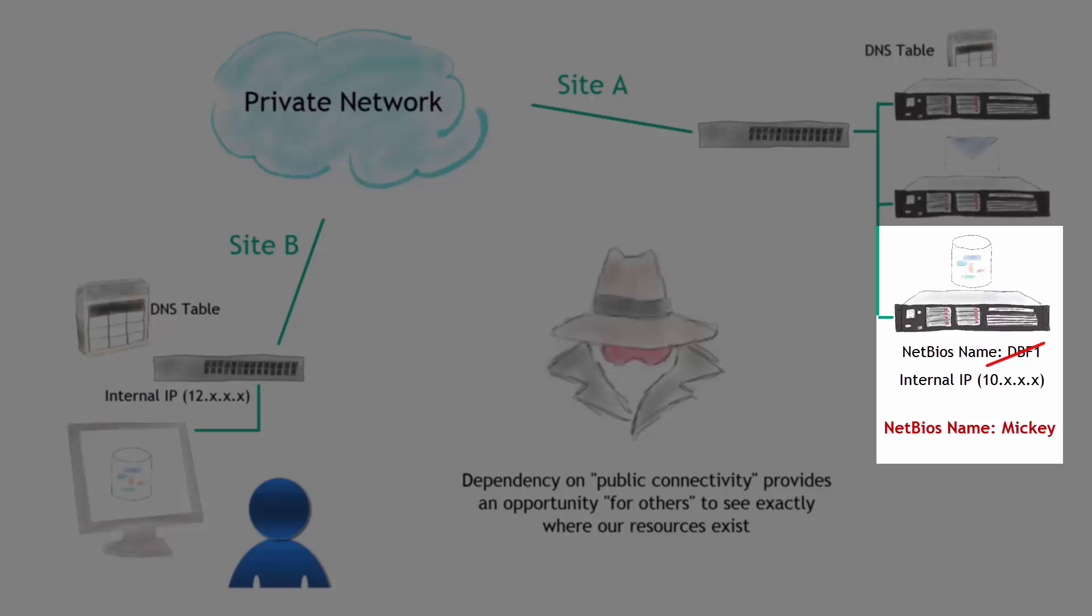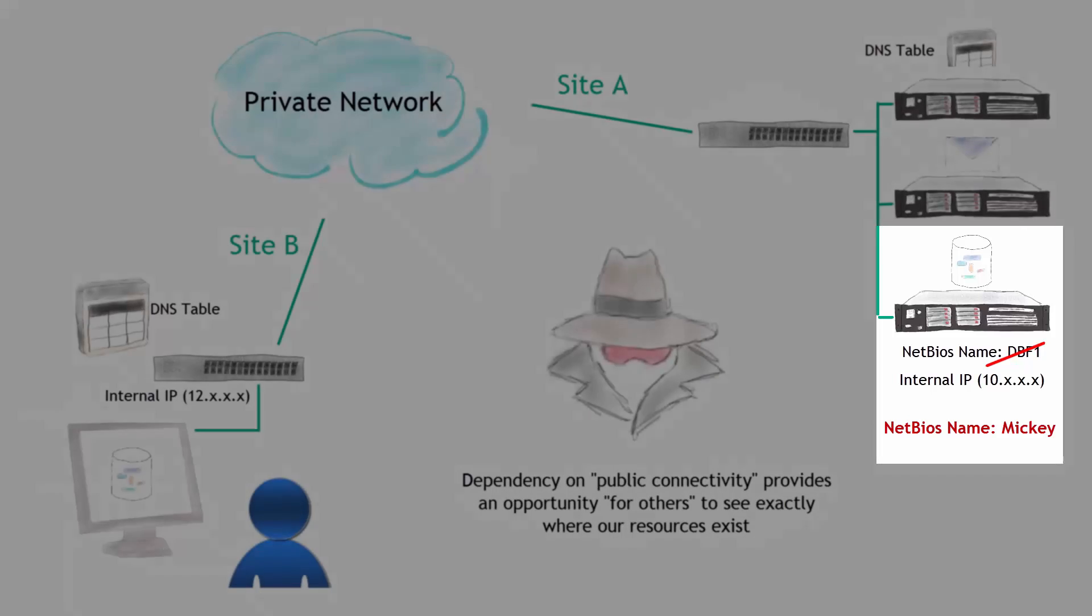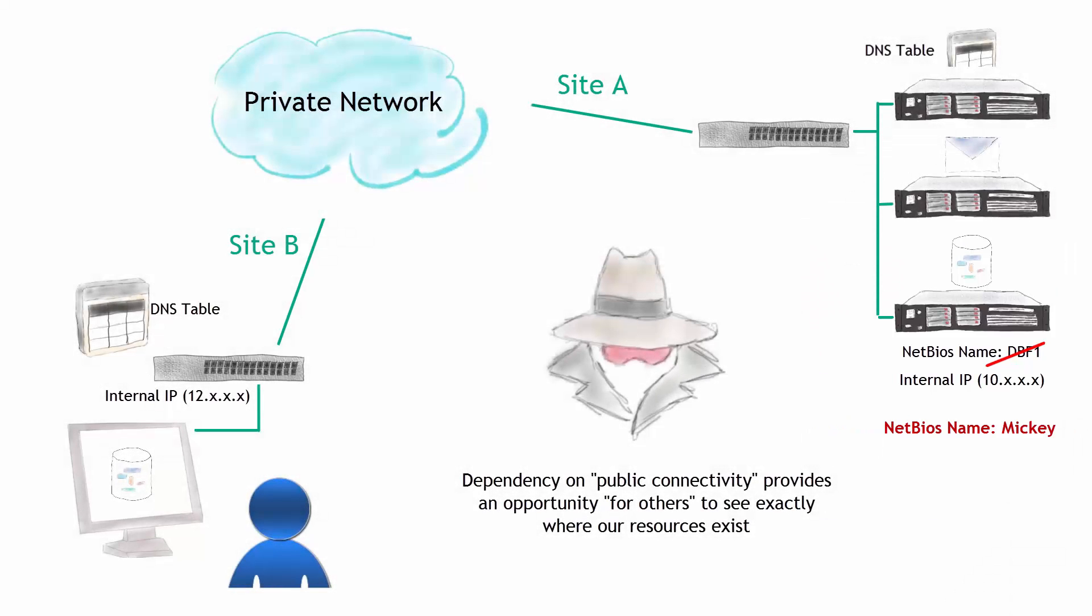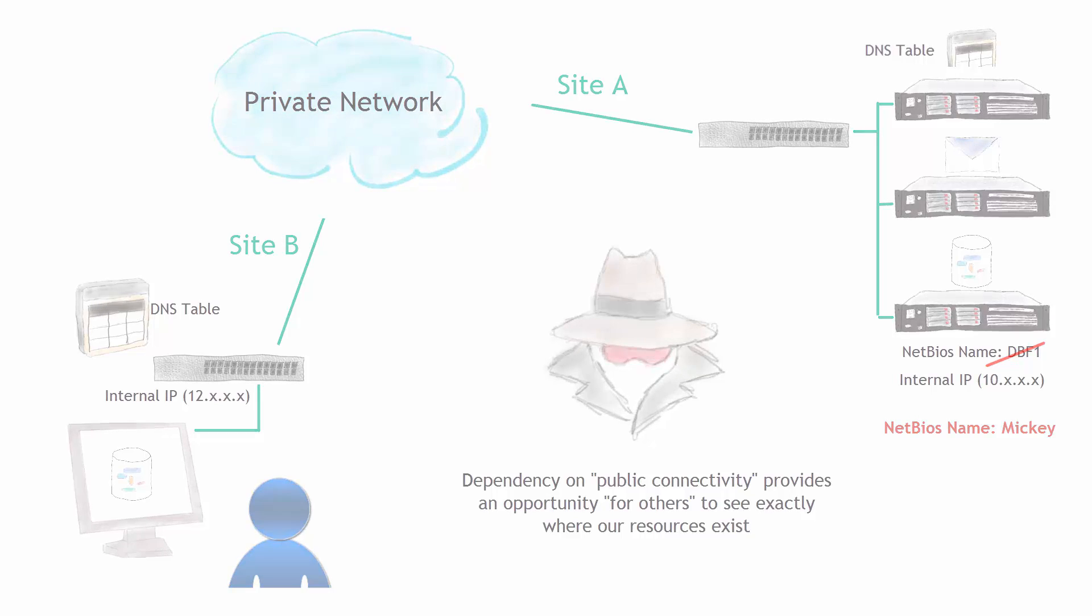So if the bad guy ever gets a hold of your DNS information, if he understands or she, bad person, understands what that NetBIOS name is to the IP address, they won't immediately be able to correlate that that's a database server. It's just going to make it harder for them. Then they've got to go in there and poke around and see what type of server it is. And then you have other security that's fighting them there. So those are the two things that you can do immediately to kind of fix this connectivity problem within the environments.